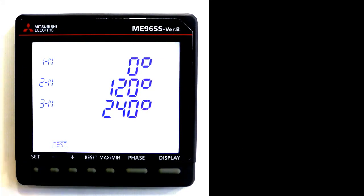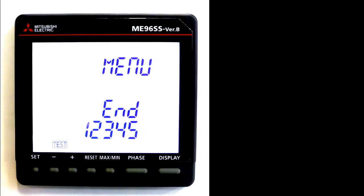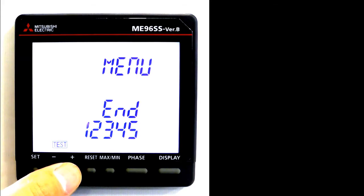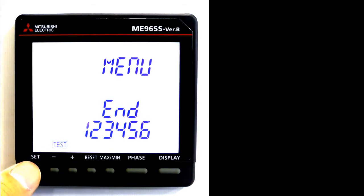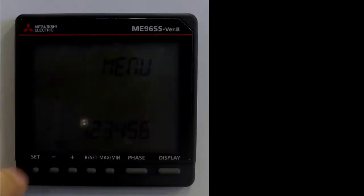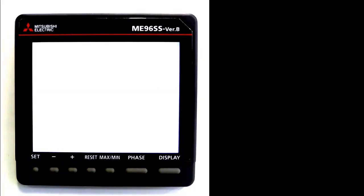Press set to finish test mode. Press plus to blink, then press set to return to the operation mode.